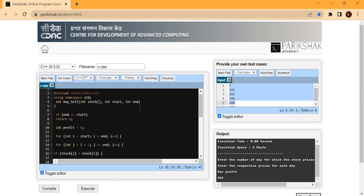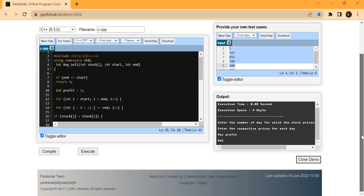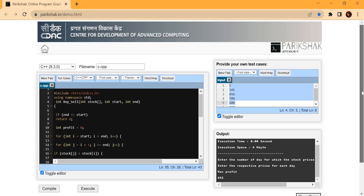That was it for this video. We'll bring more videos solving questions on Pariksha so you get a clear idea of how to provide test cases and view output for your code. If you liked this video, hit the like button. If you're not yet subscribed, subscribe so you never miss an update specifically on SEBI. In the meantime, keep practicing!